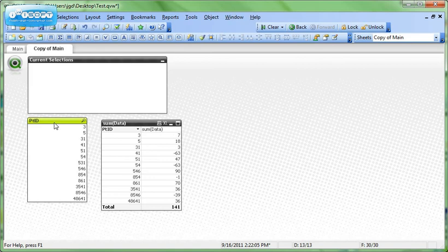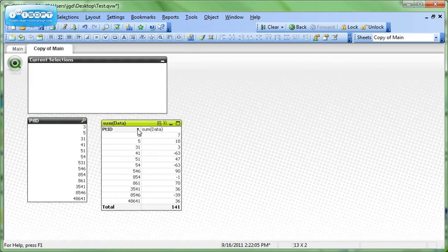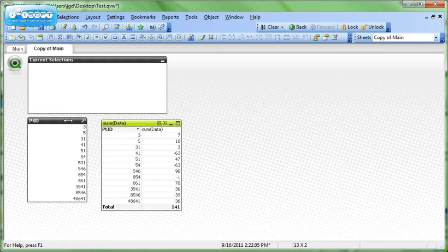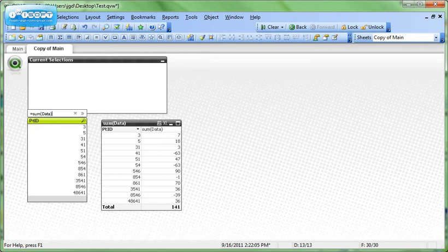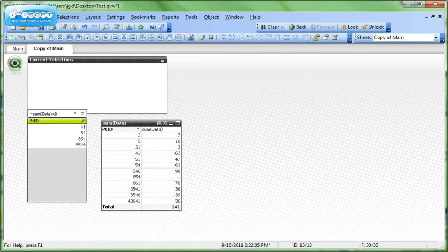To do that, we can go directly to the list box, or we could go directly to the drop-down menu on the table. It's exactly the same either way. And we can type in equal sum data is less than zero. And that will find all the PTIDs where the sum of data is less than zero.